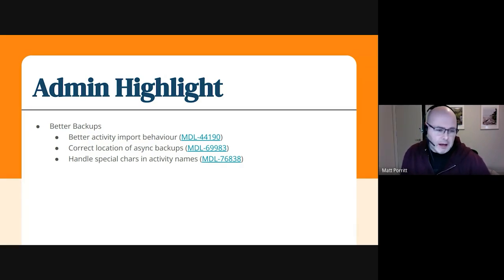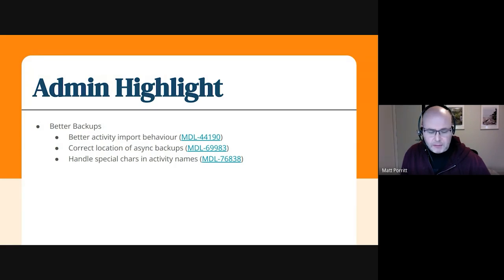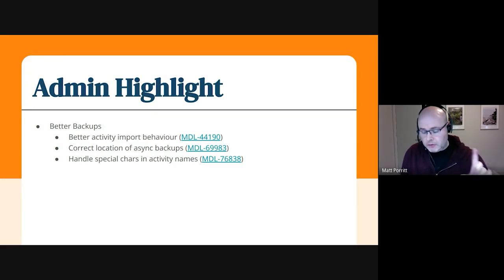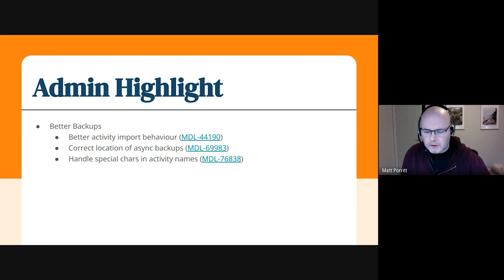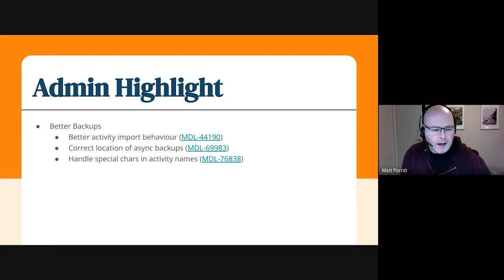And there's an improvement around how async backups are stored in your backup area in Moodle when the person who wrote that originally didn't do it the best way. So that's been fixed now as a bug.